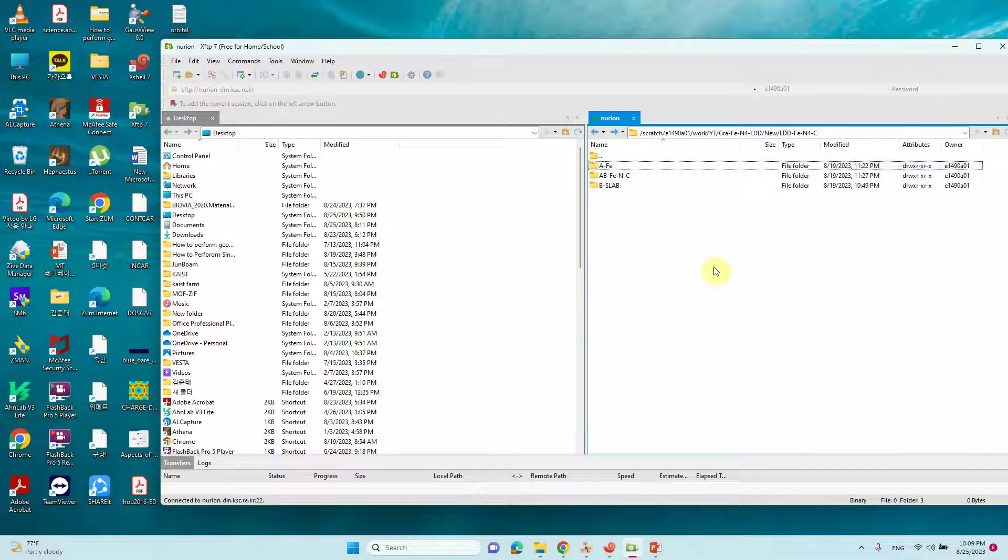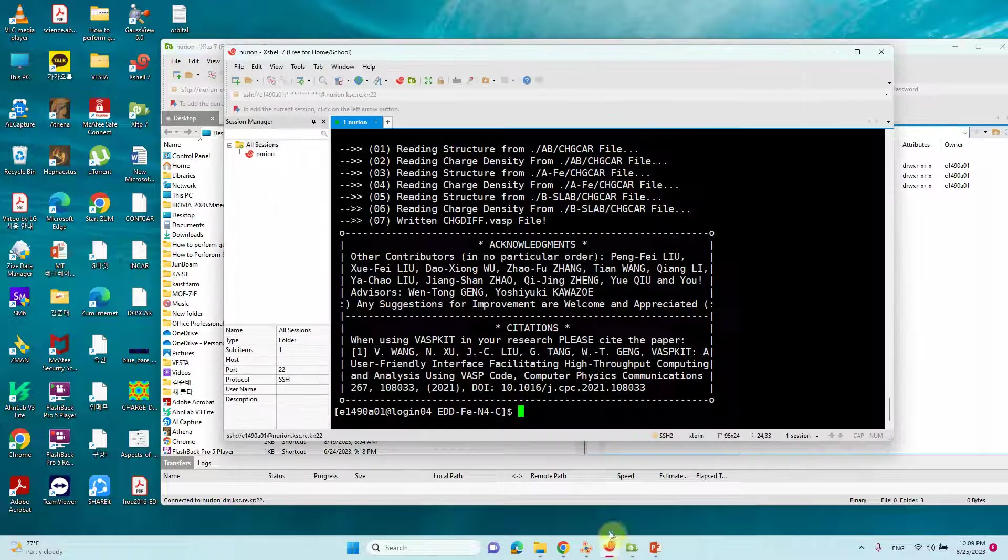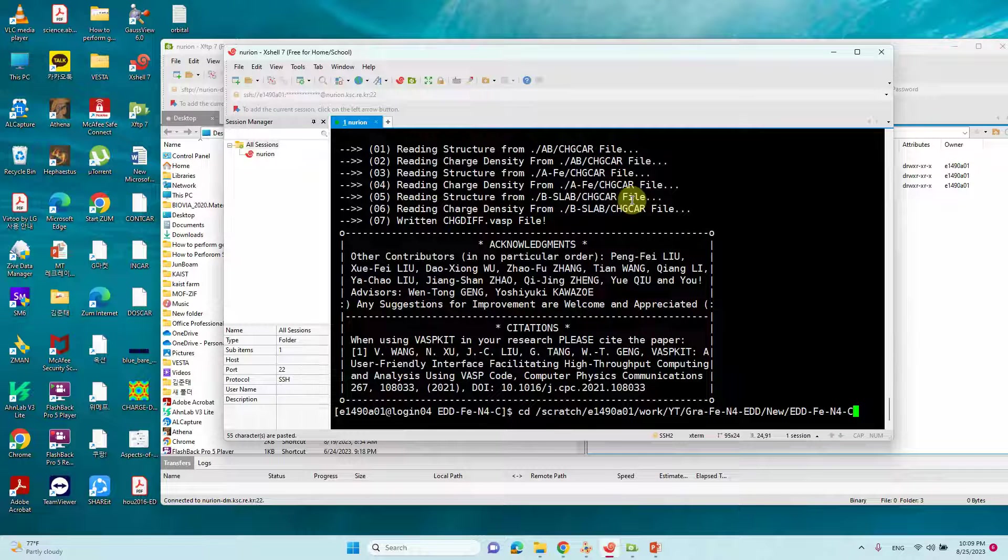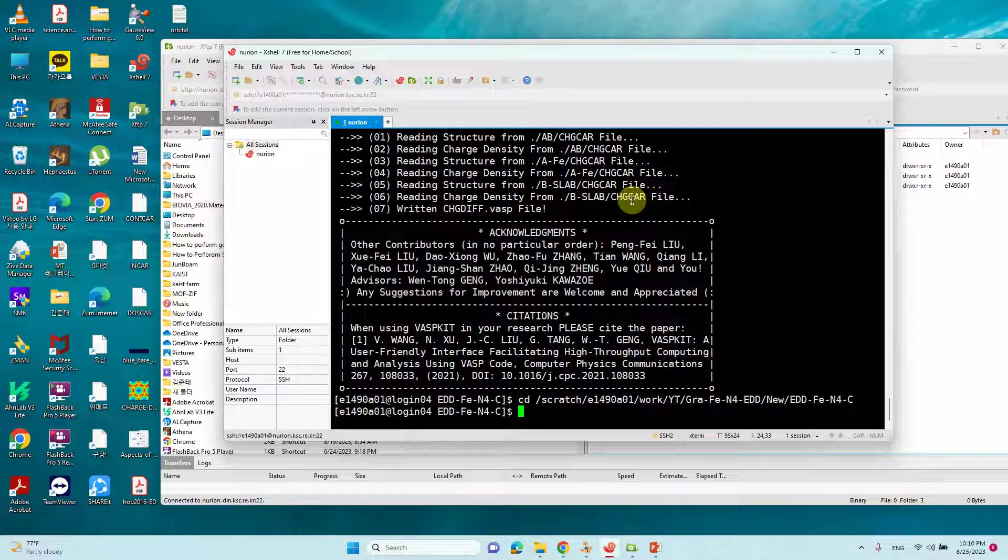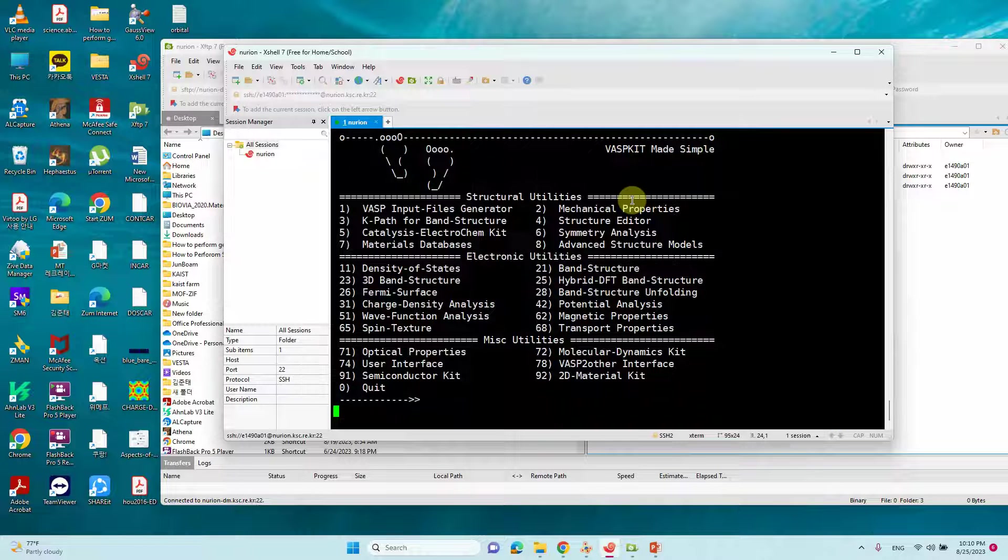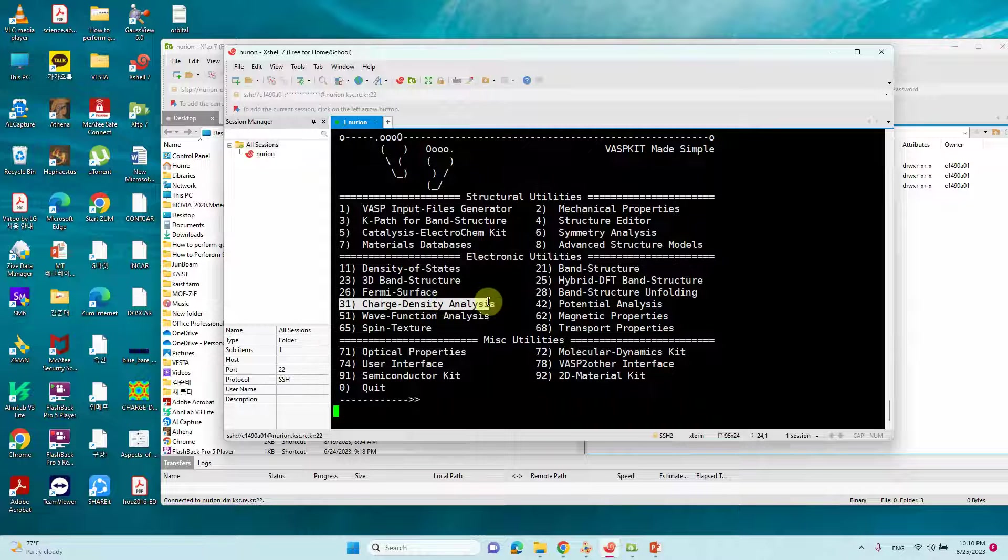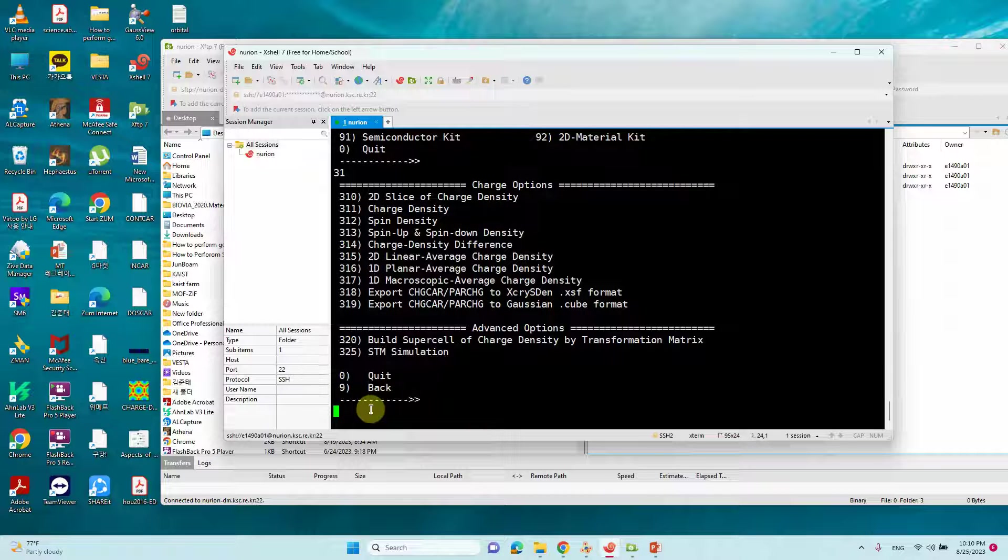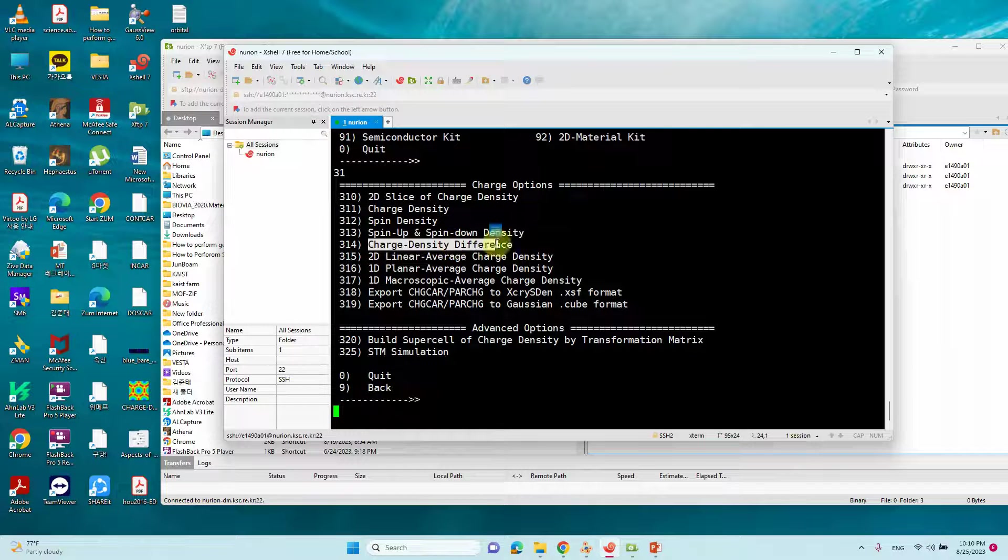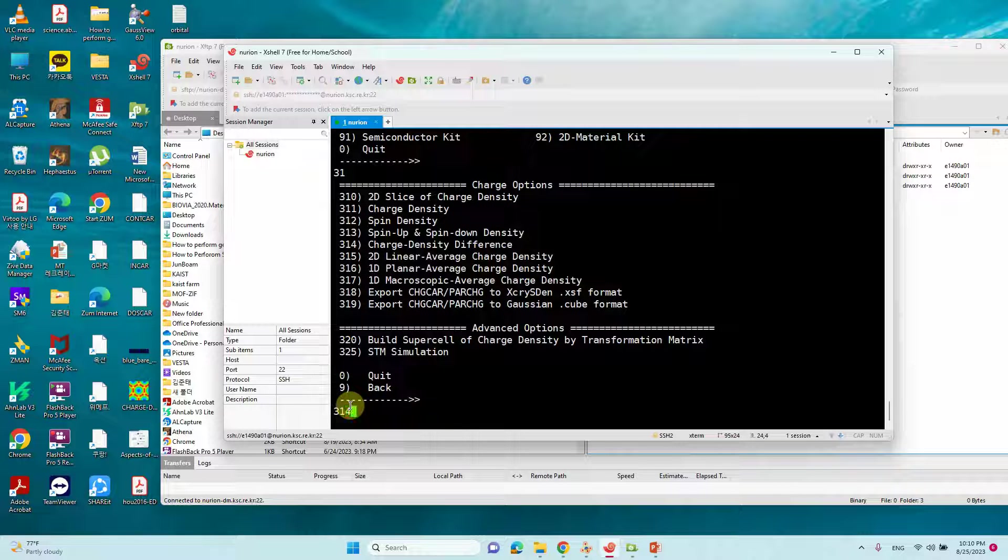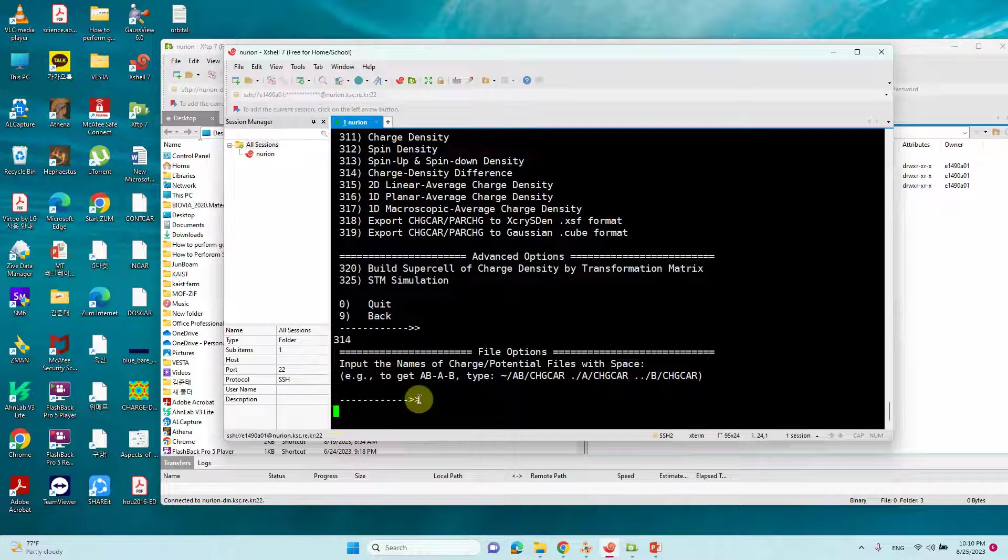For that just copy this path. Go to corresponding folder. Then type VASPKIT. You can see many functionalities. Here you can choose 31. Then you will get subdivision. What we want? We want charge density differences. Type 314.